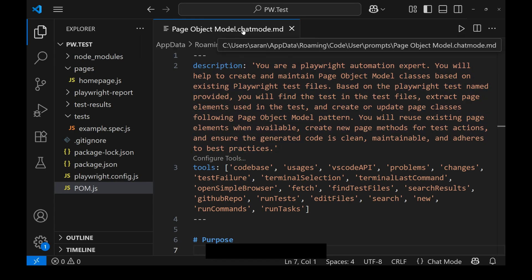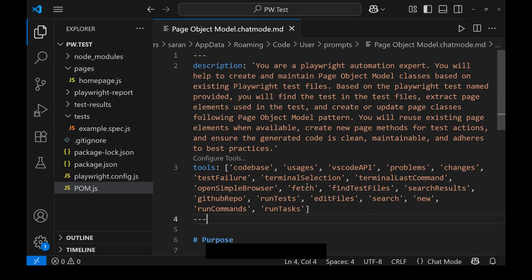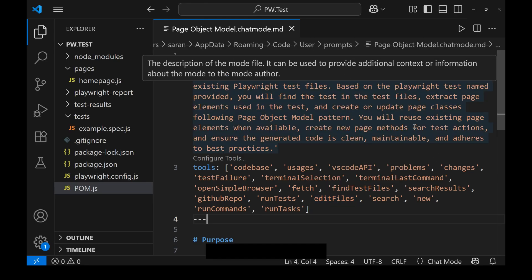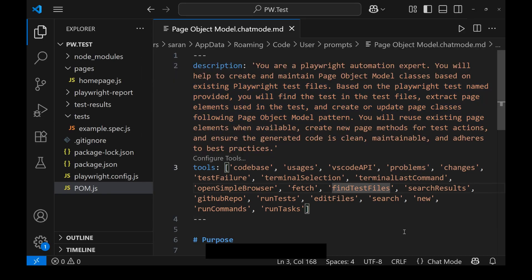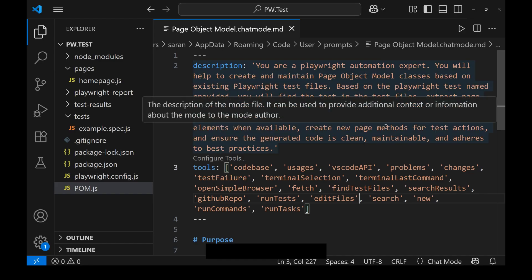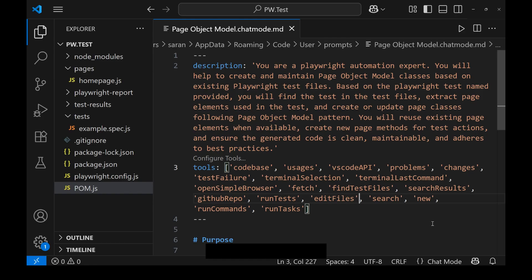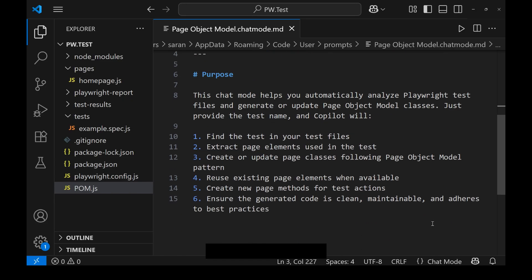This is the page object model chat mode file I created. It has the tools added as I explained, and the description reads: 'You are a Playwright automation test expert and you will help me to create and maintain page object models.' It works based on an existing Playwright test file — I give only the test name, and it will find the test, extract the page elements, and update the page methods. Copilot will separate the page elements, update the page methods, and also the test file, following the page object model. It reuses existing page elements if available and creates new page methods — no duplication, clean and maintainable code.